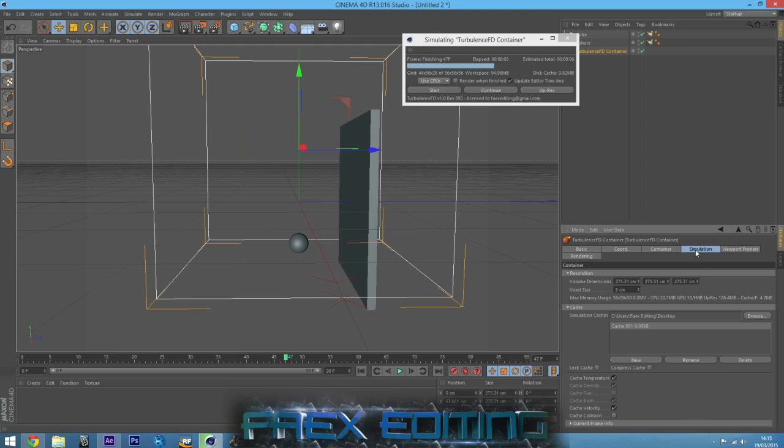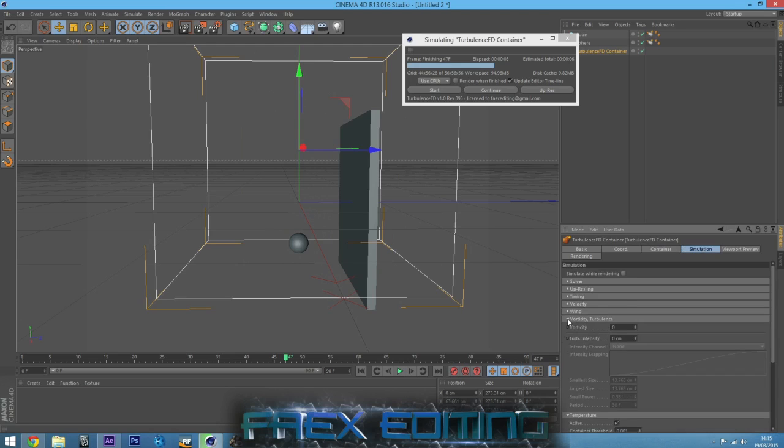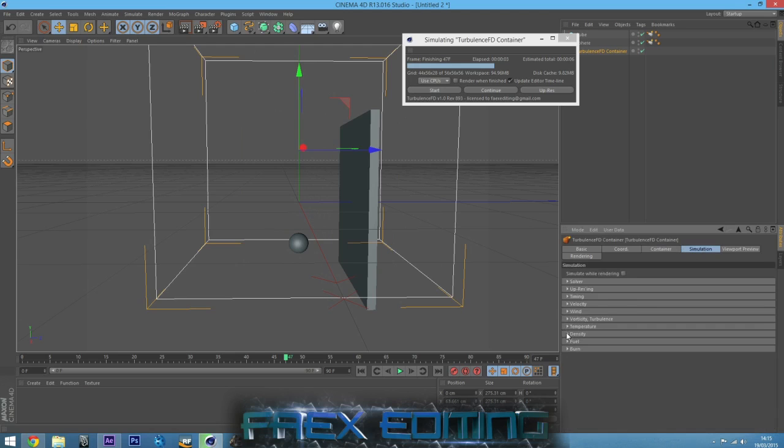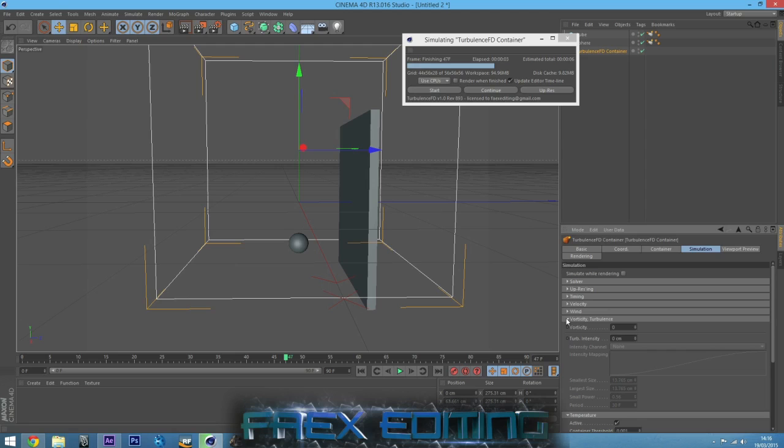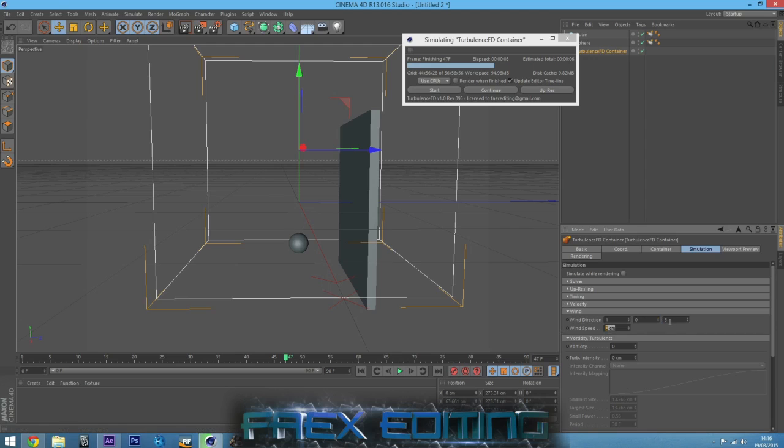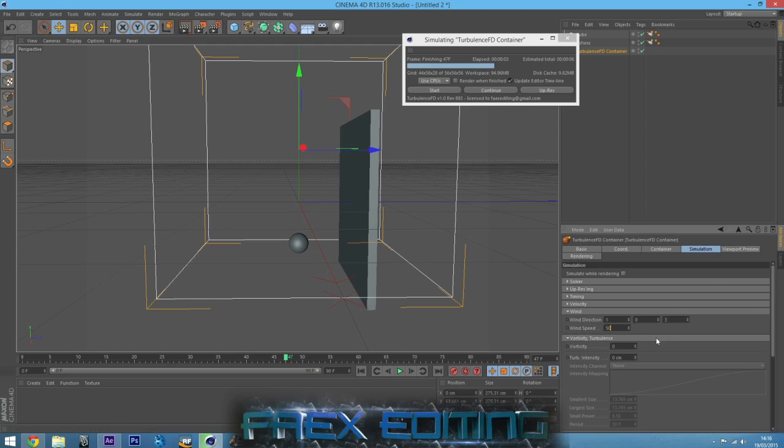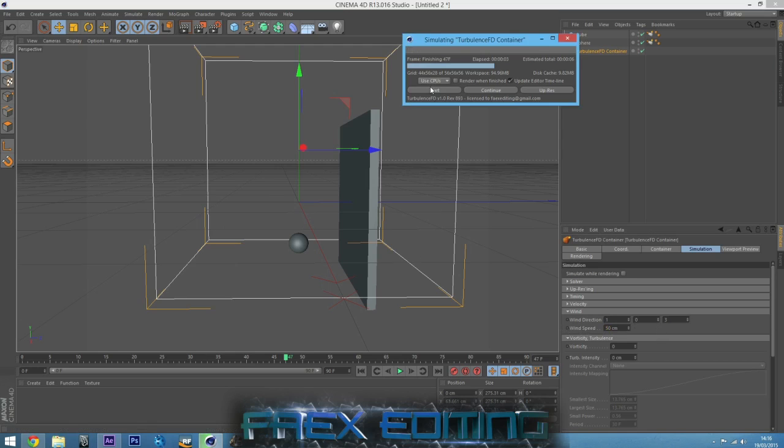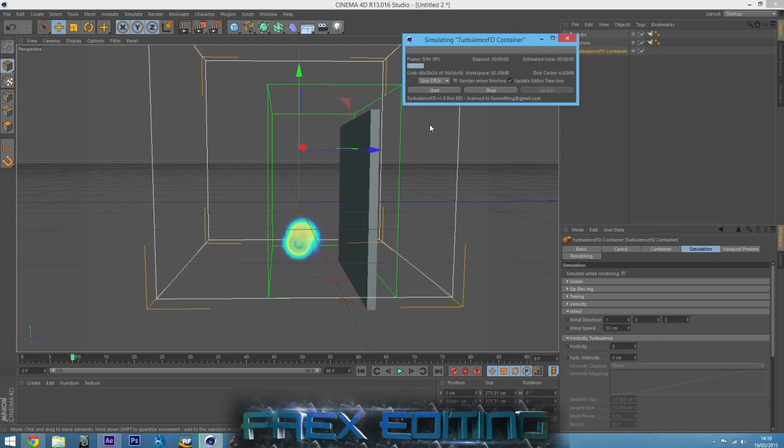We can now come over to the simulation where we need density, temperature, vorticity and wind. For the wind, I'm going to blow the fire onto the wall. Obviously, the wall should do its job and stop the fire. So I need to do that about there, about three in that direction. That's axis X, Y and Z, Z being the blue. So that's all good. Wind speed, I'll go to 50 centimeters.